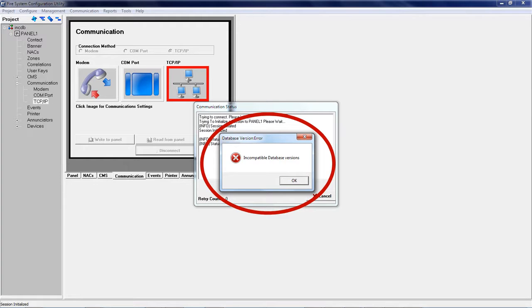To resolve this issue, download and install I.O. CU version 3.5.